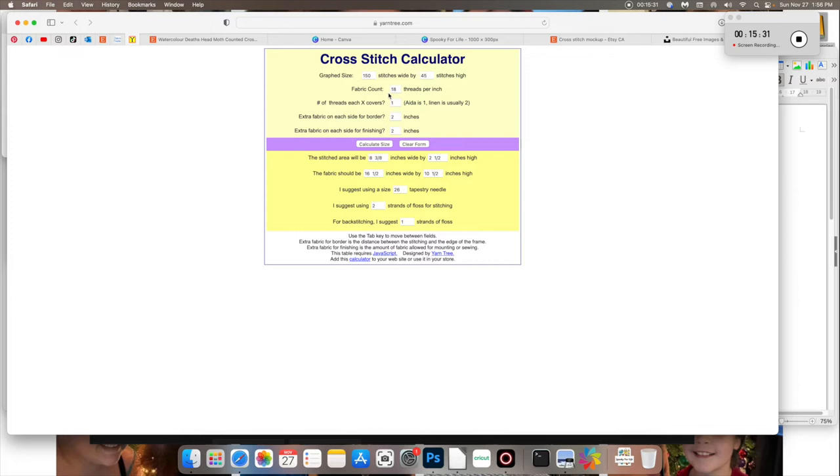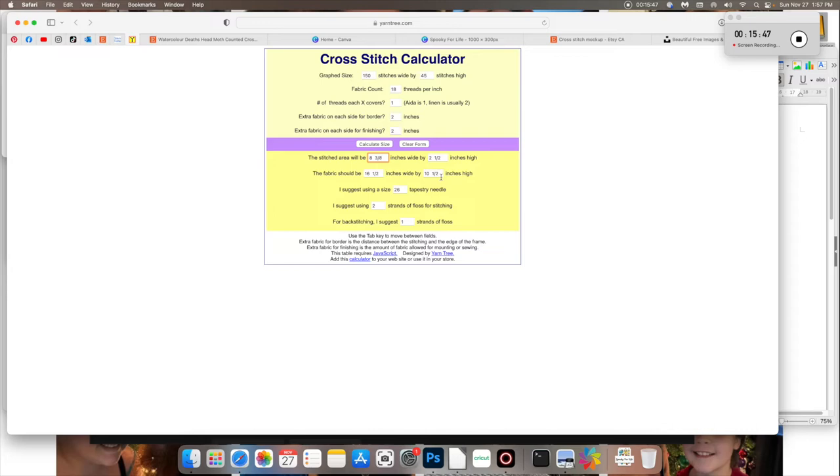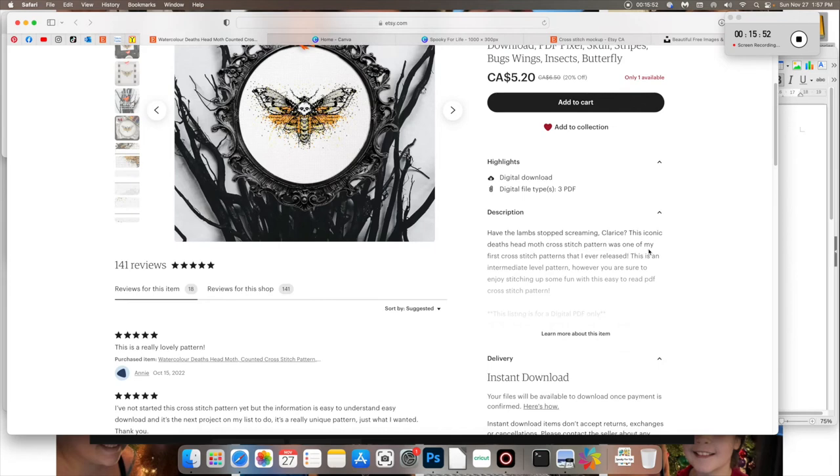So it automatically shows it at certain sizes. This is loaded at 150 stitches long. Bear in mind that if you're going to go over to our little cross stitch calculator here. So 150 stitches long and 45 stitches high. If we were going to sell this and tell people that they should be stitching it on 14 count Aida. This is quite a large stitch.